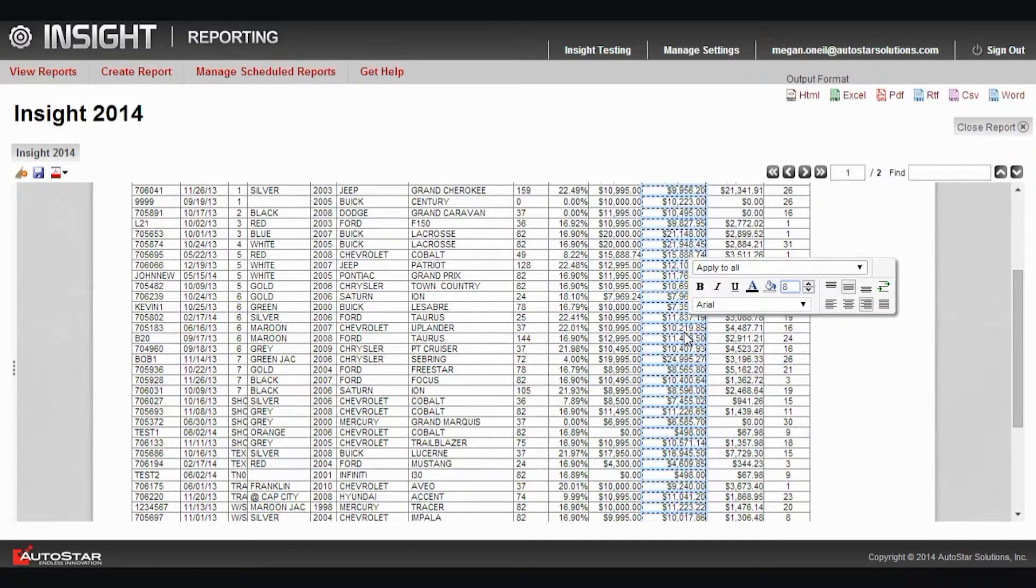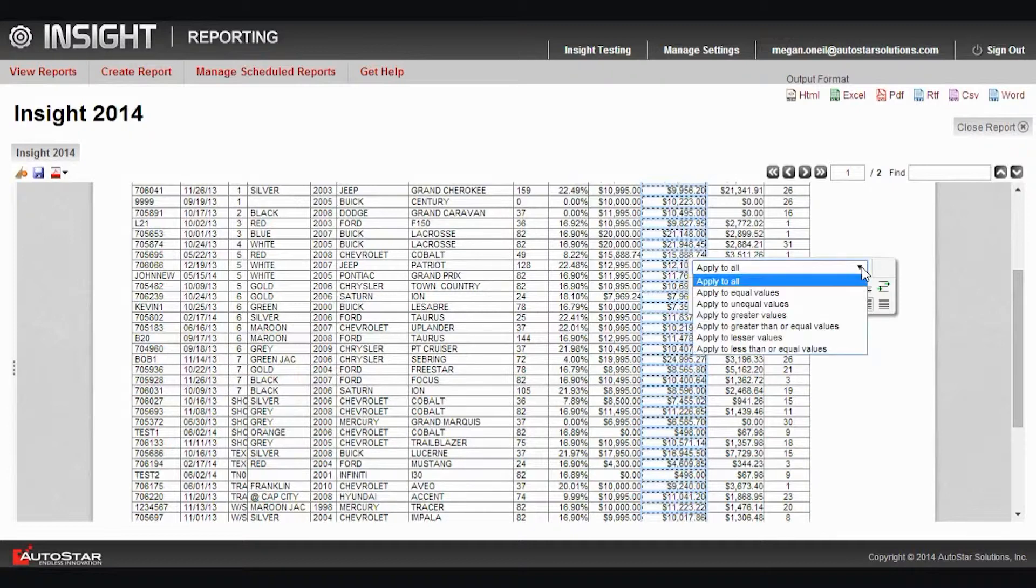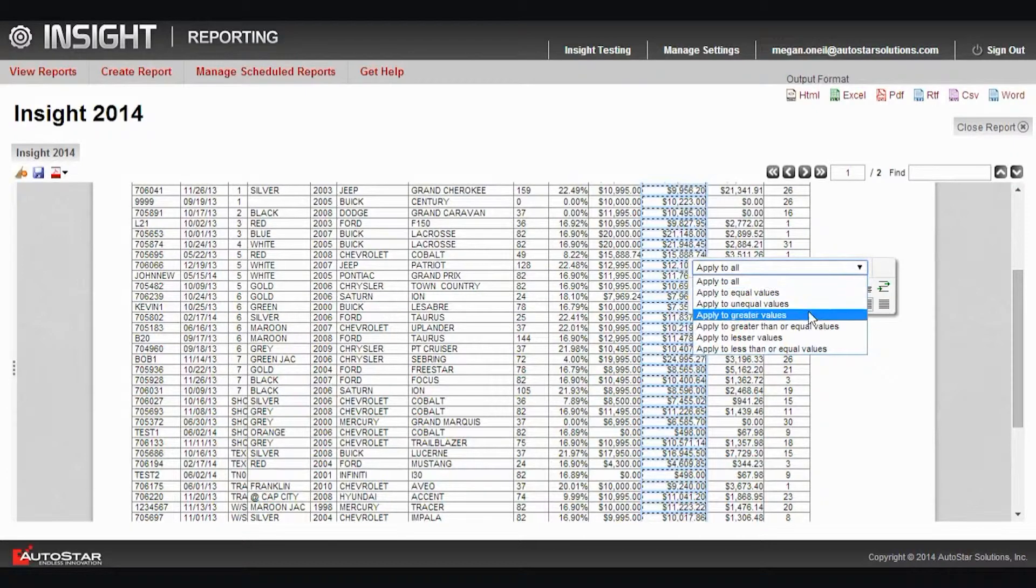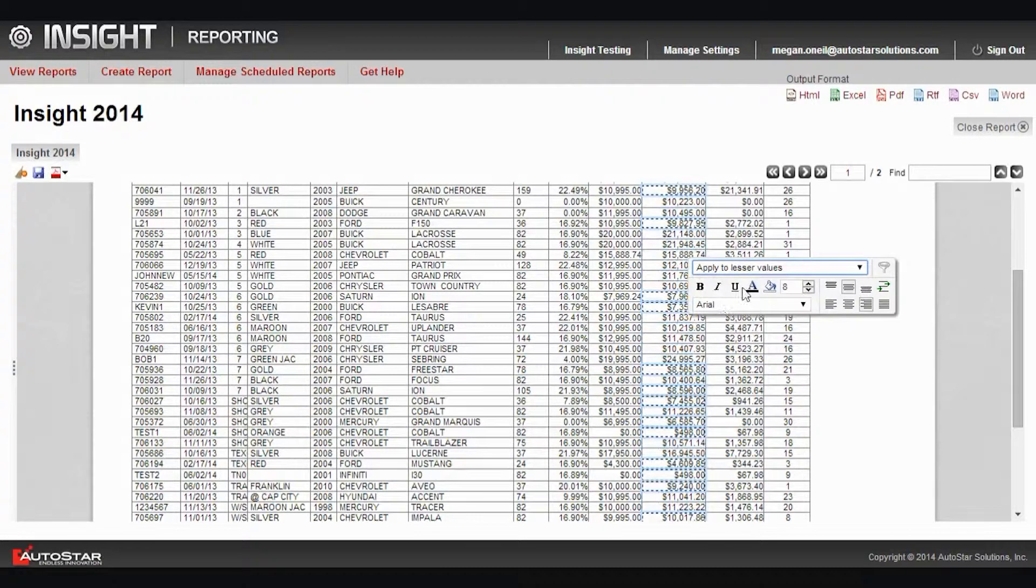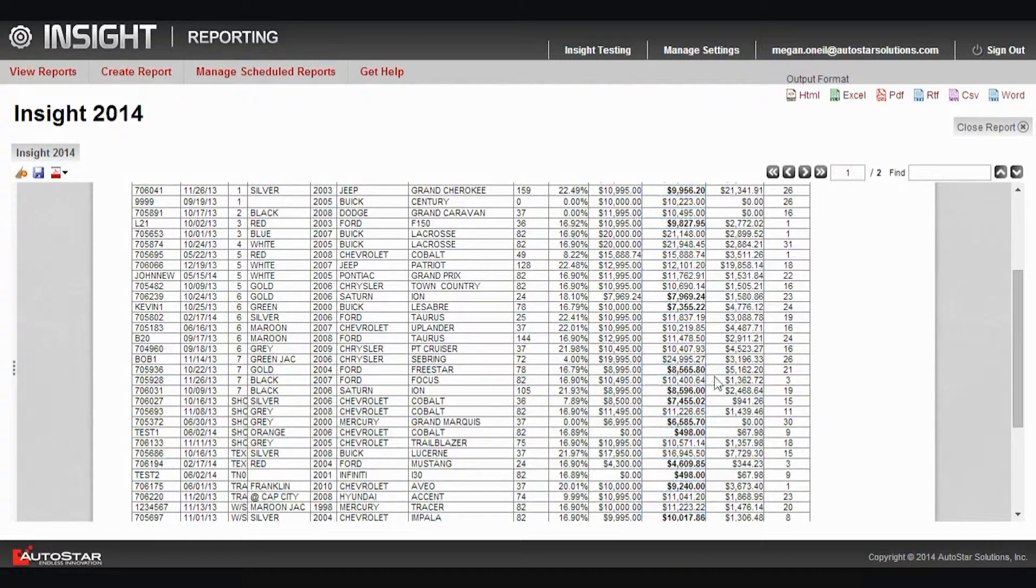Then I have some options here. I can apply this formatting or styling change to the entire column, I could apply to equal values, I could apply to greater than, or in this case I'm going to apply to lesser values. And I am going to bold anything that's less than my selected choice.